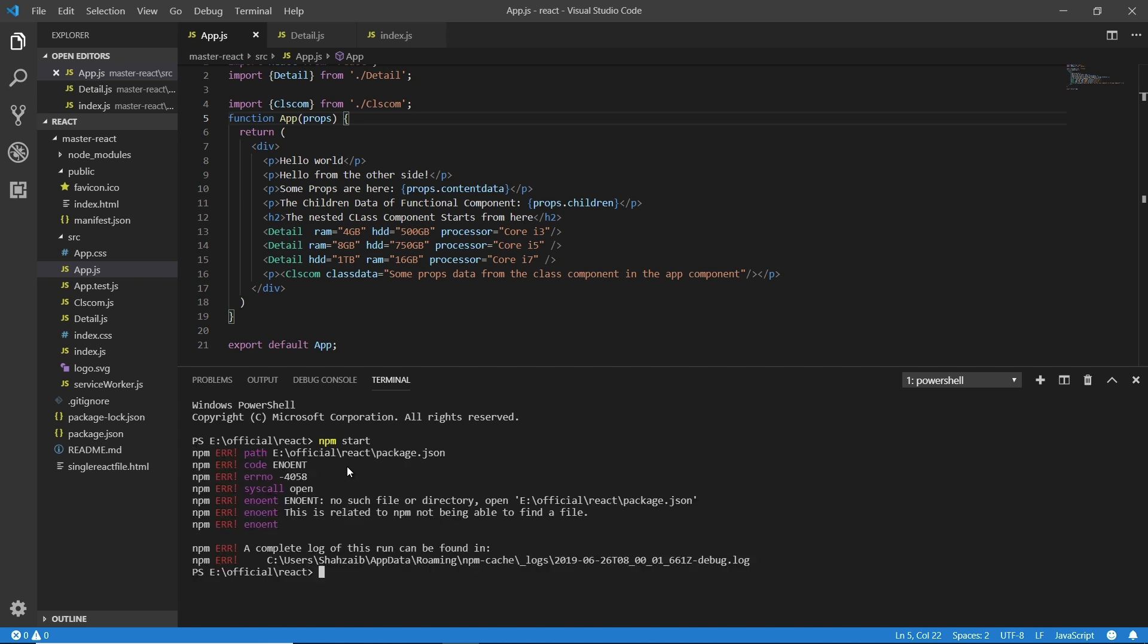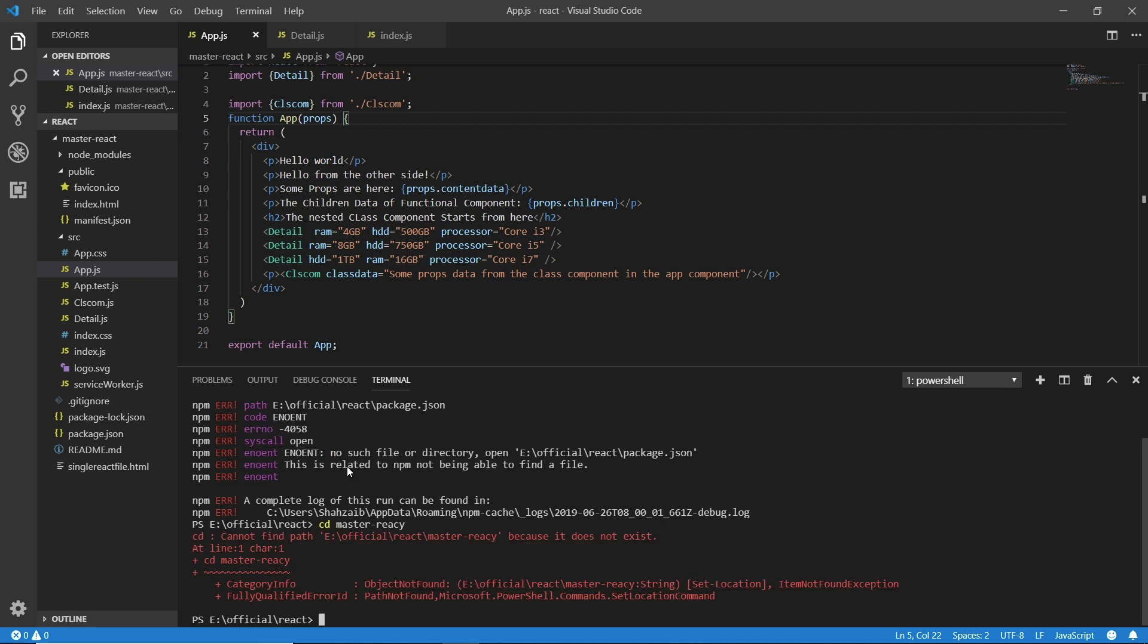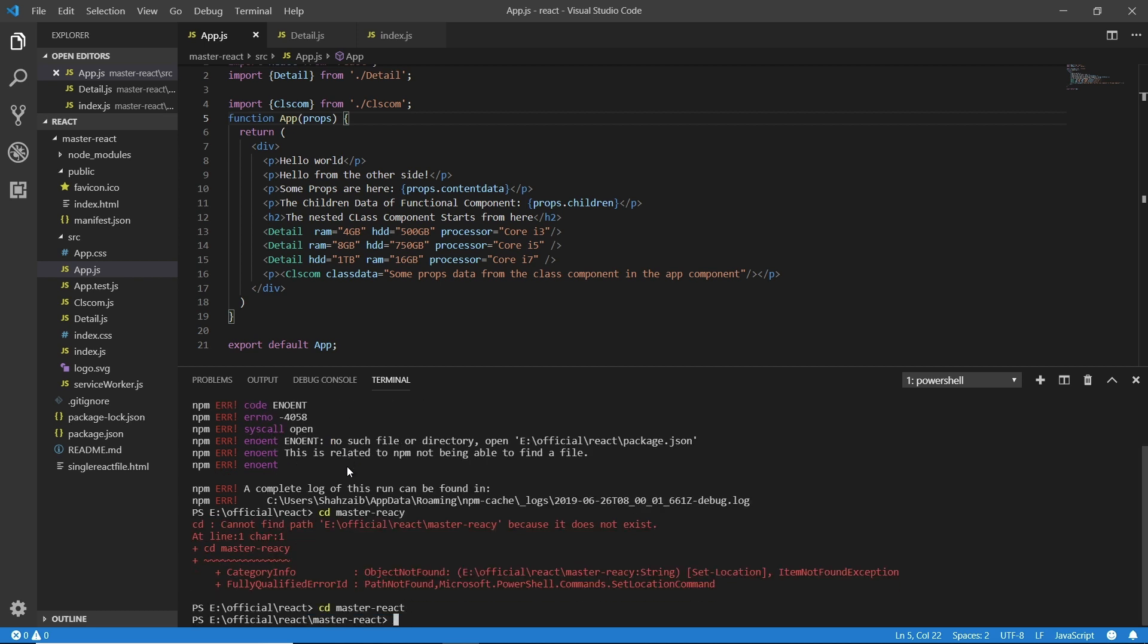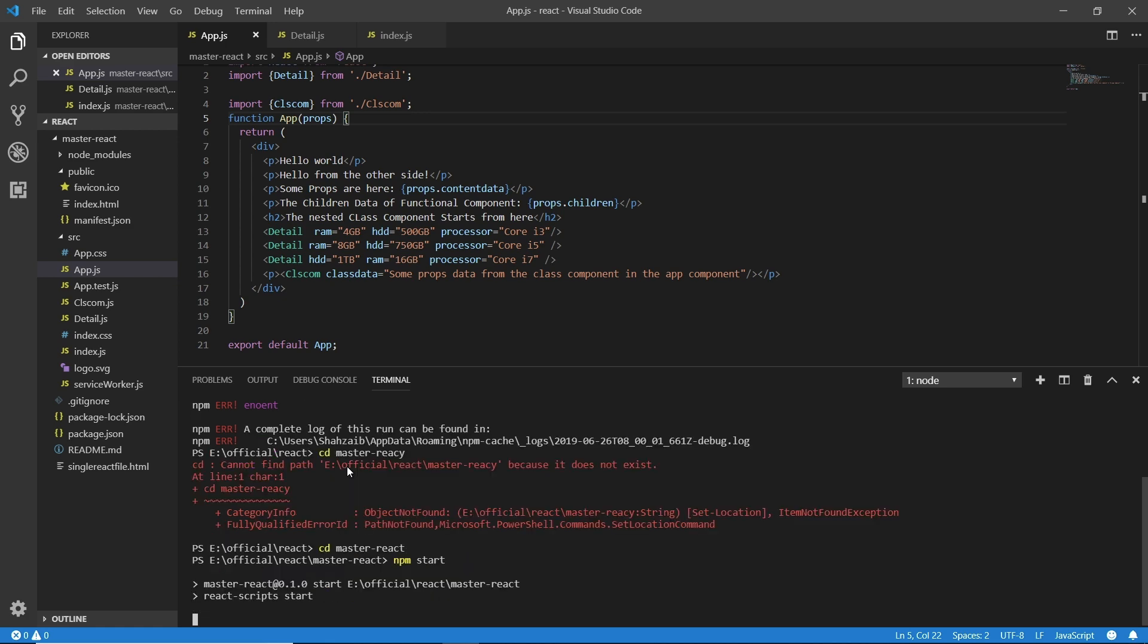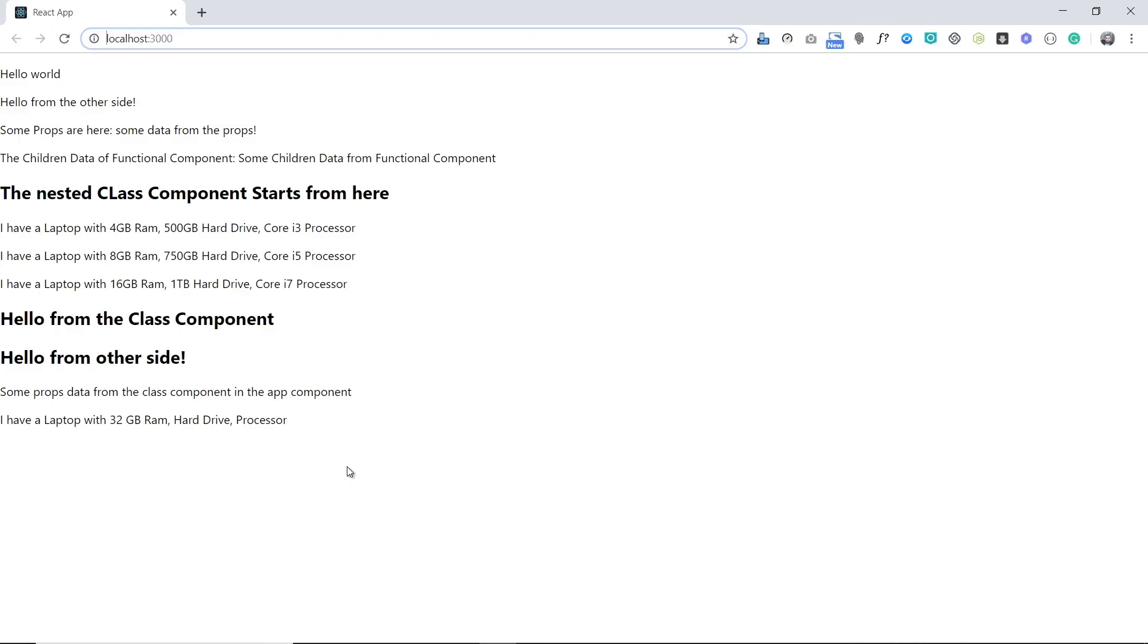And here again the same problem, CD master-react. Sorry I made a mistake. Now master-react, okay now I'm in the master-react. Now npm start. Now we need to wait a little bit so it's going to run the server. Now it's live. You can see these are the results we are getting from the detail.js file. Now I'm going to do some changes in it.